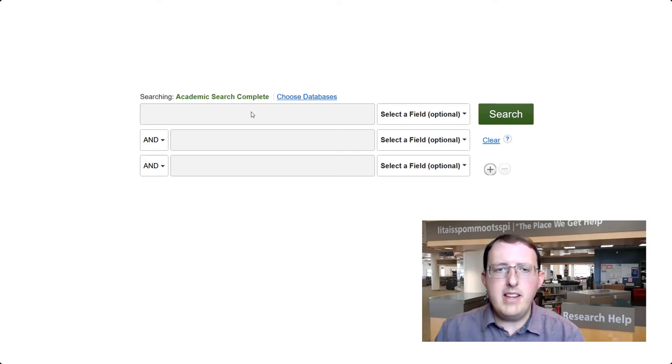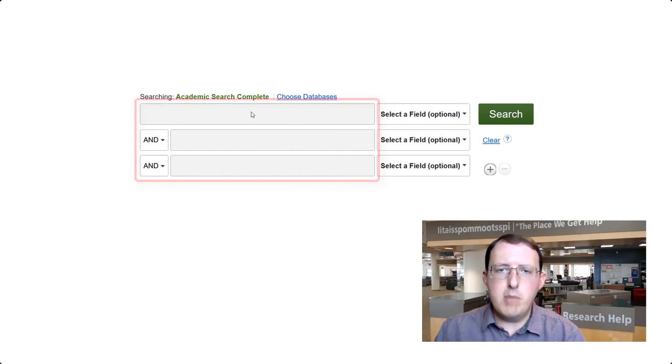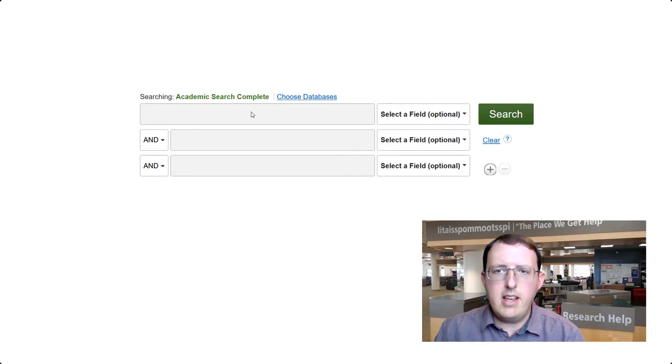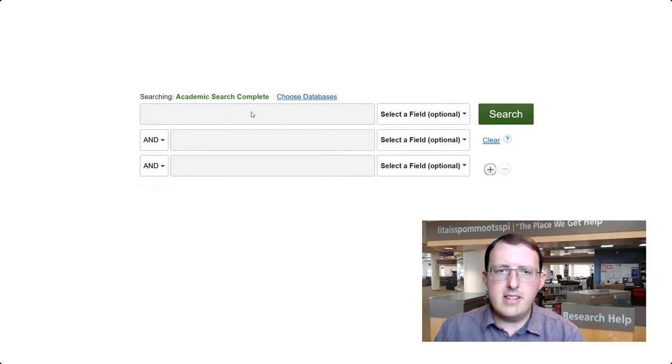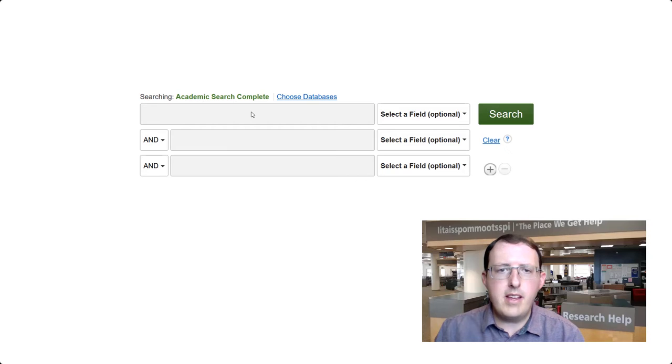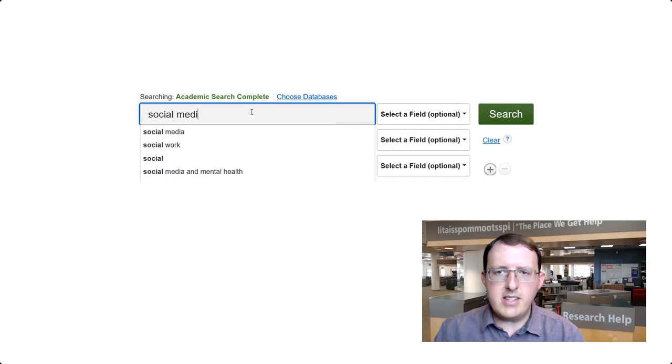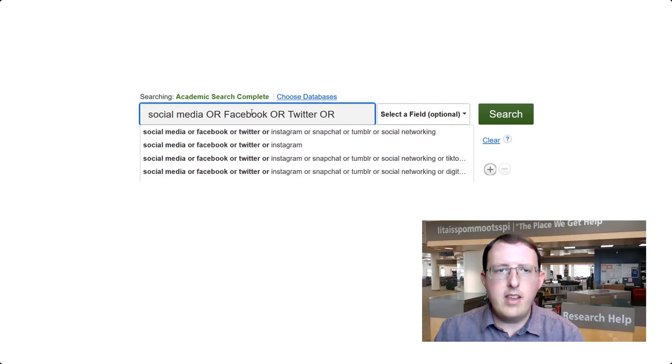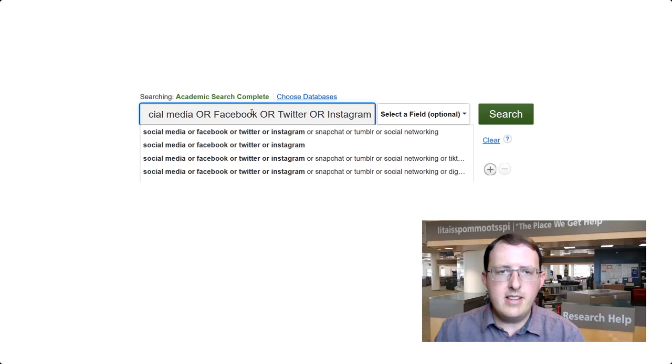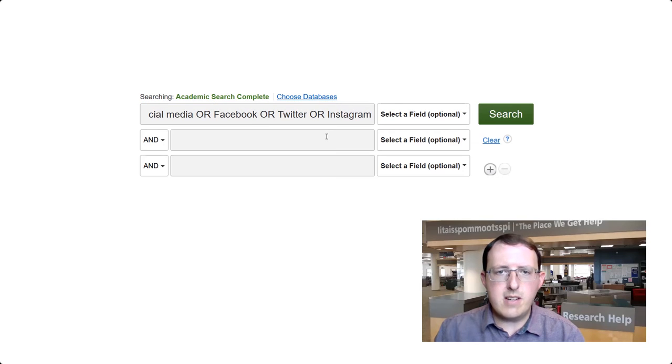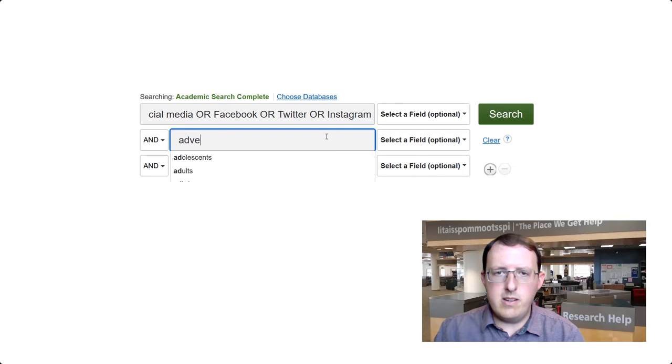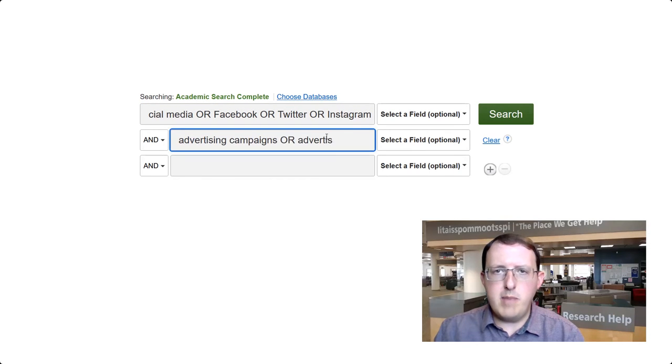In many databases, you may notice that multiple search lines are provided, and Boolean operators can be selected from drop-down menus. In this case, enter a core concept and its like terms on each line. Within a line, the terms are combined with OR. The lines are then combined with AND.